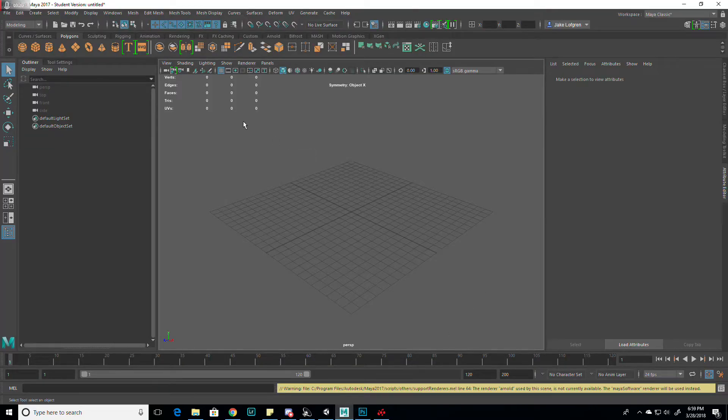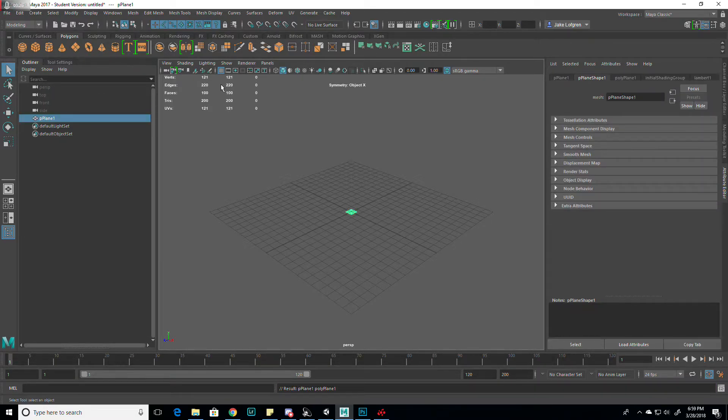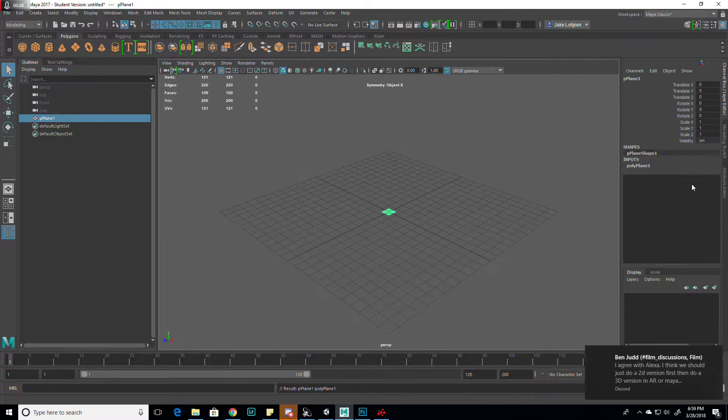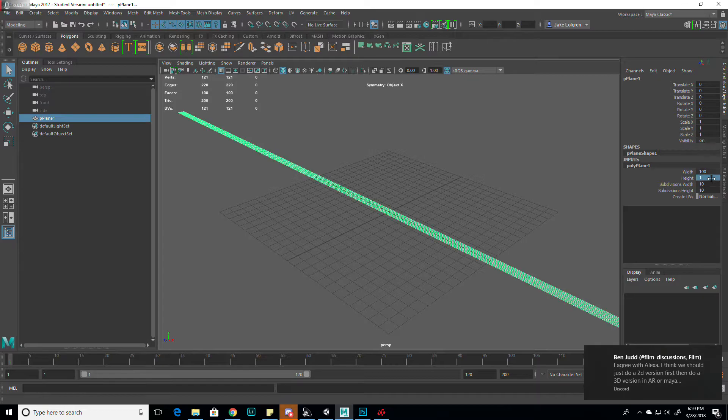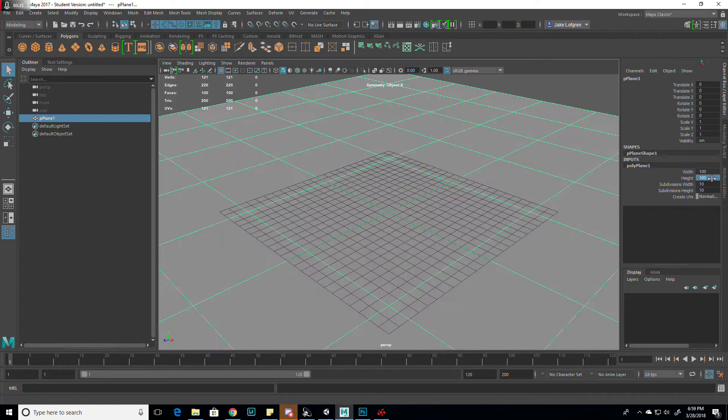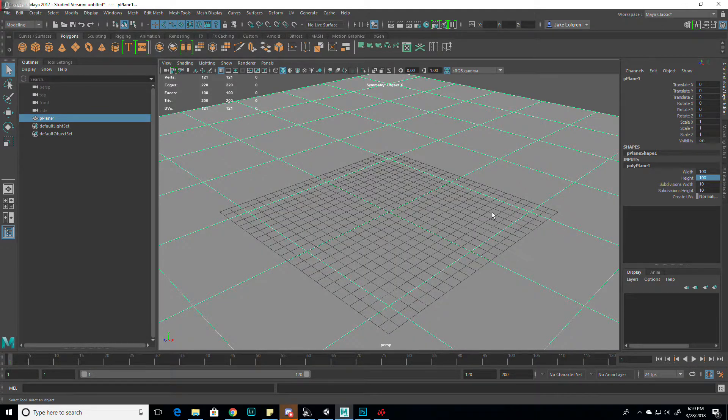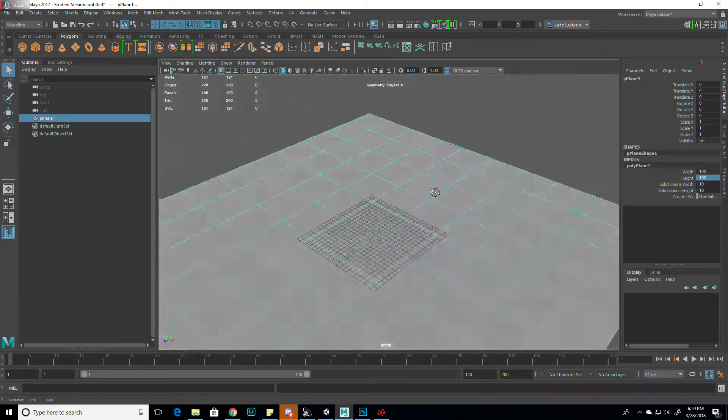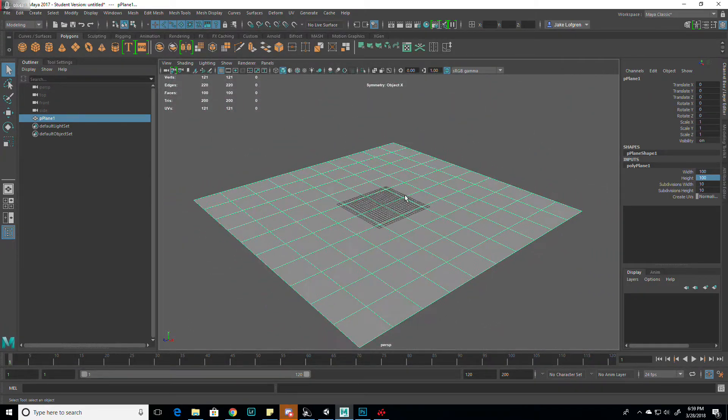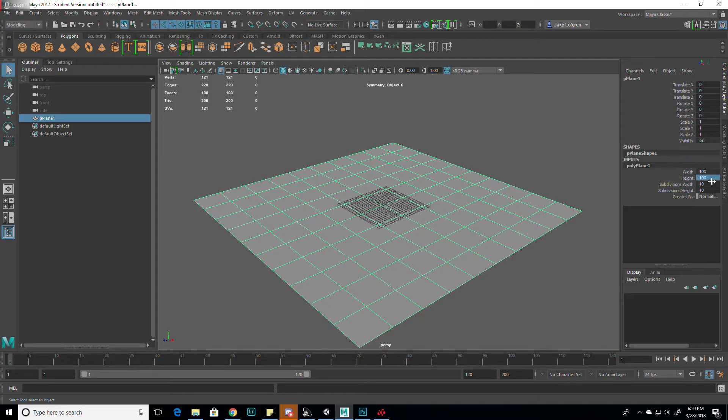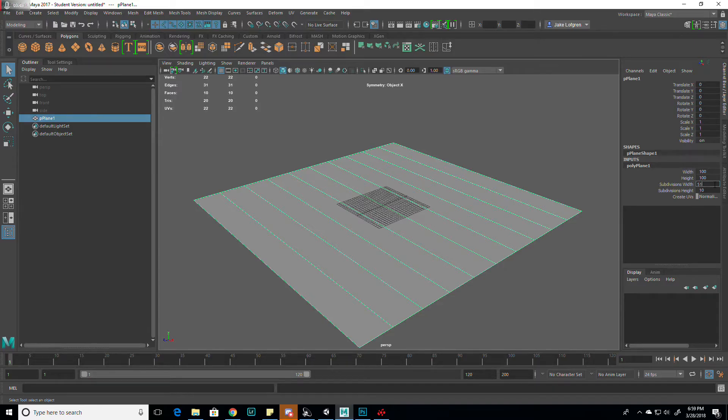Now let's go into Maya. I have a blank scene open. I am going to start with just a basic plane. I'm going to set the resolution, the width and height to 100 by 100. You might want to change this depending on the scale you want. But that's what I have it as. And for the subdivisions, I'm actually going to change that to 513.